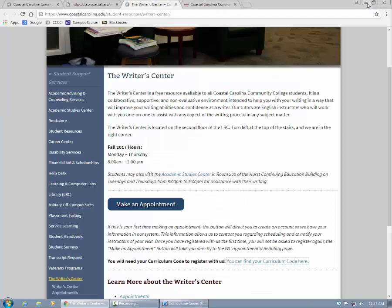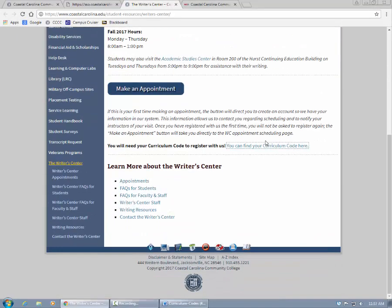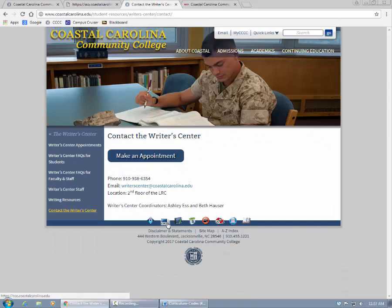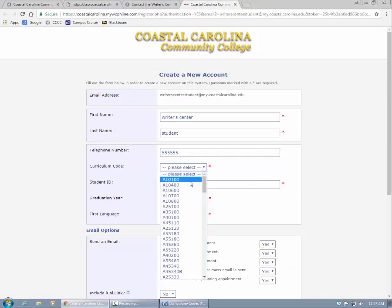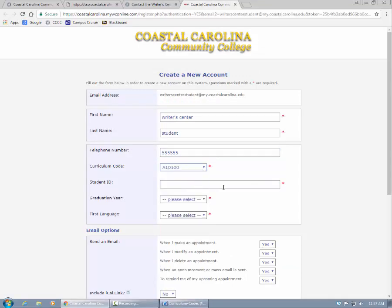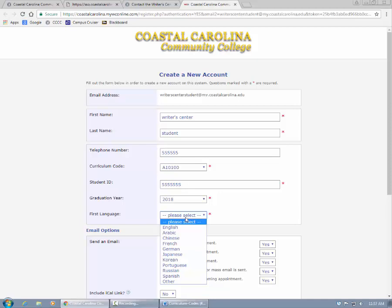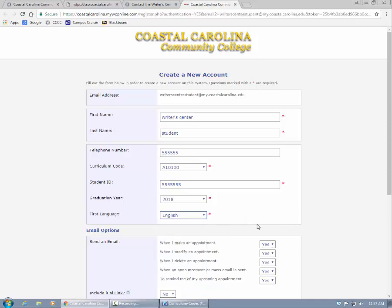If you're still unsure, then you can call the Rider Center and we can tell you your curriculum code. Our number is listed on the website here. Then you will select your curriculum code from the drop-down menu. Next you should enter your student ID, graduation year, and your first language. Below, you can choose your email options.